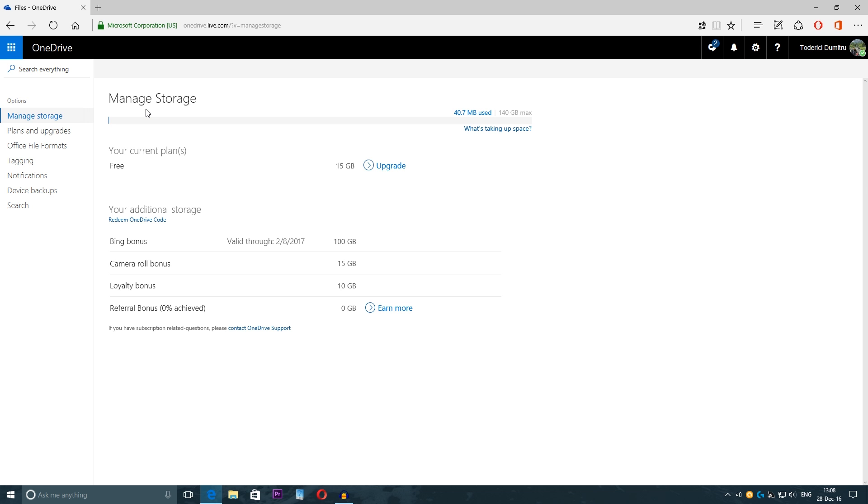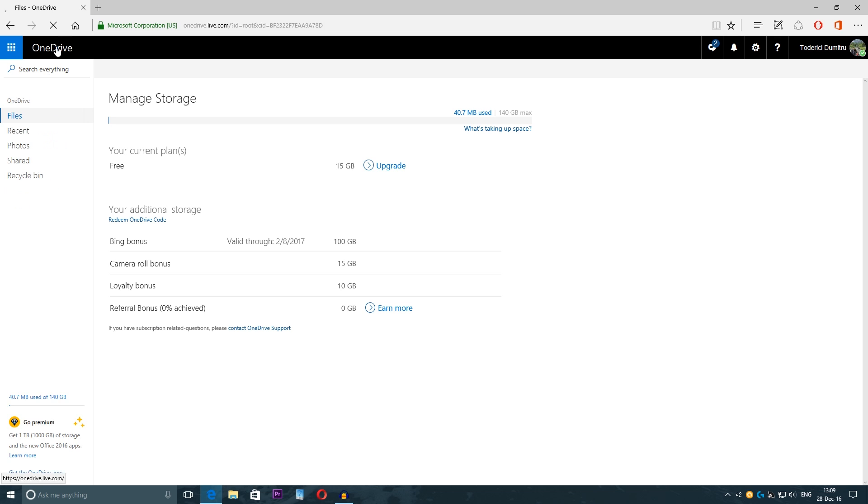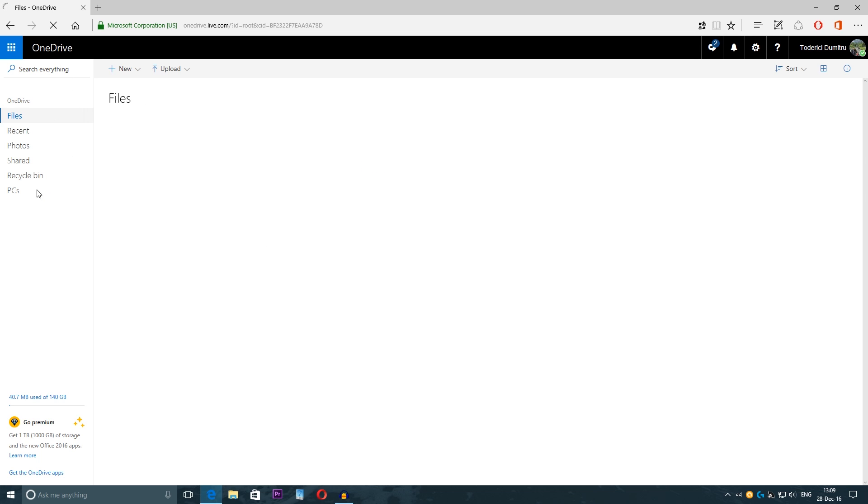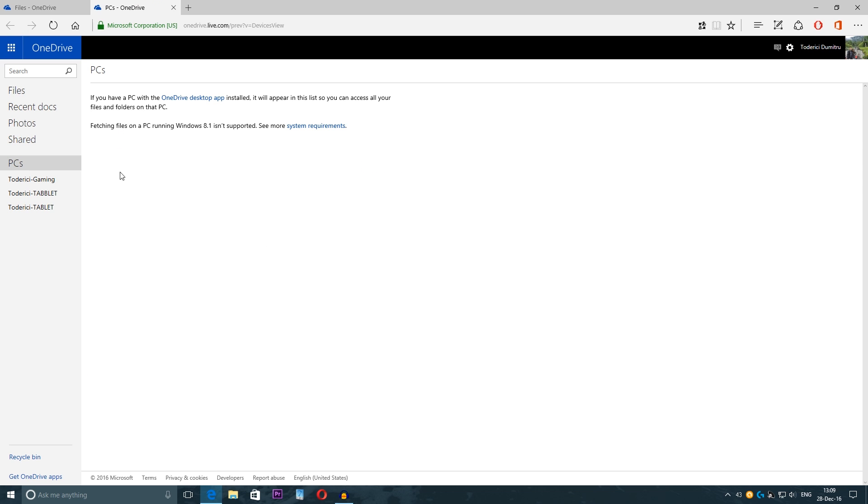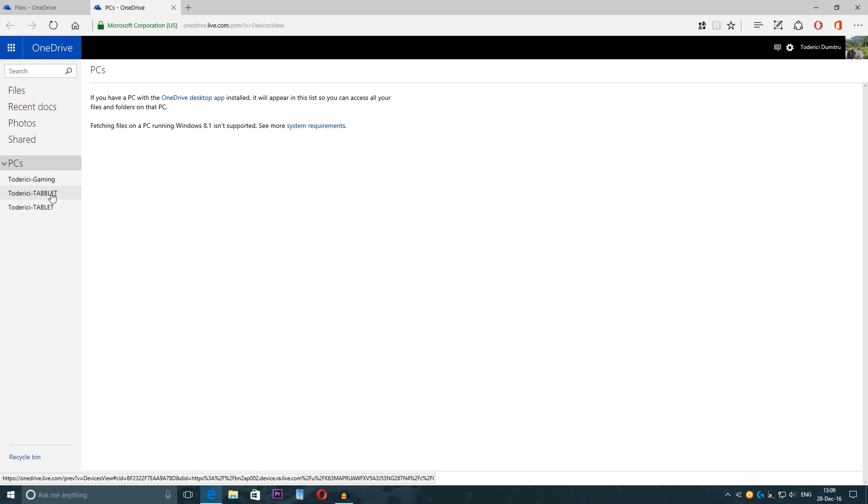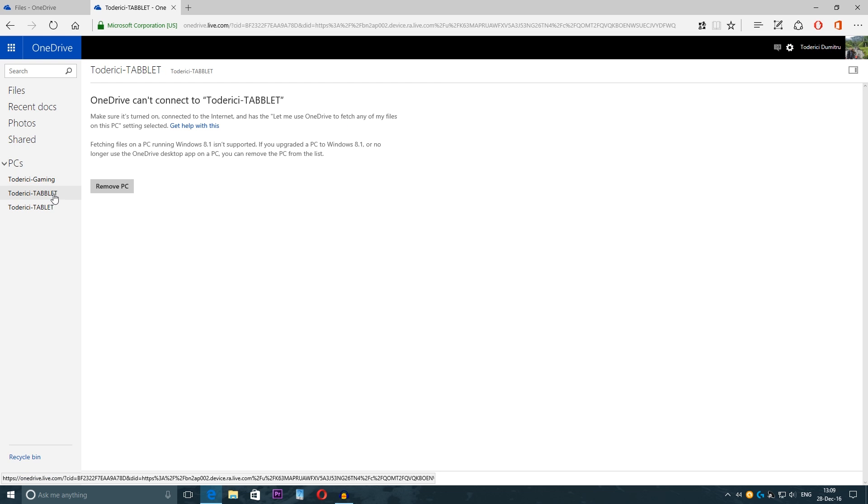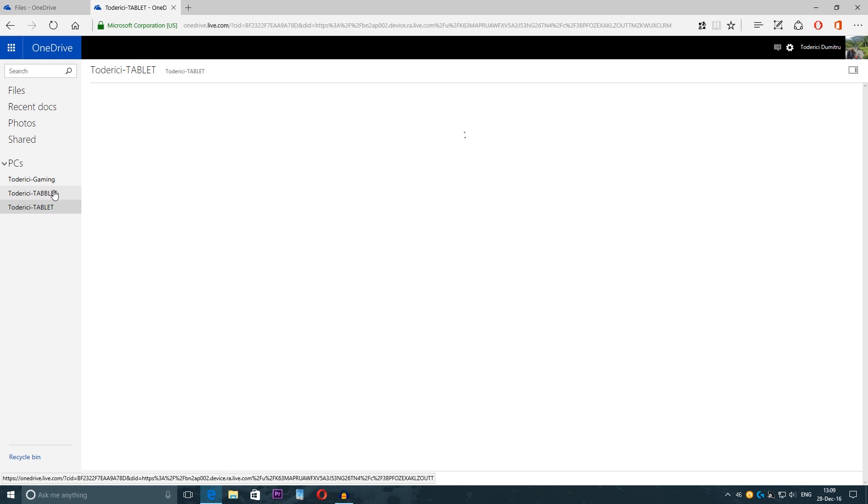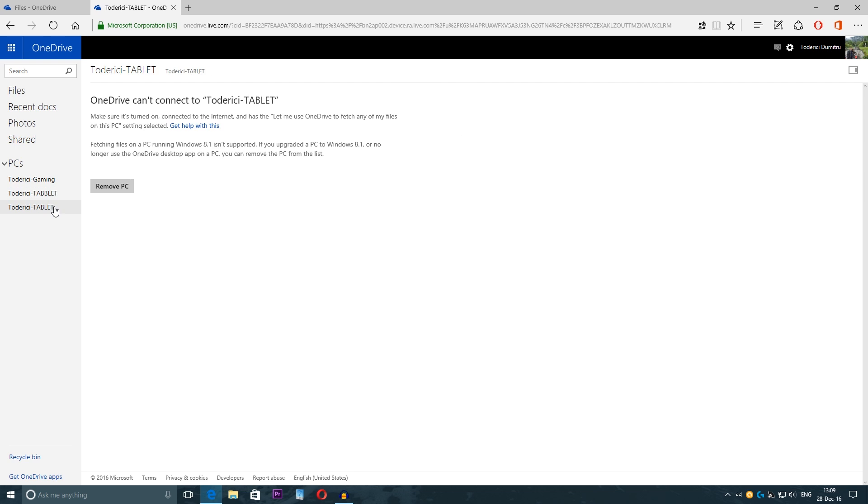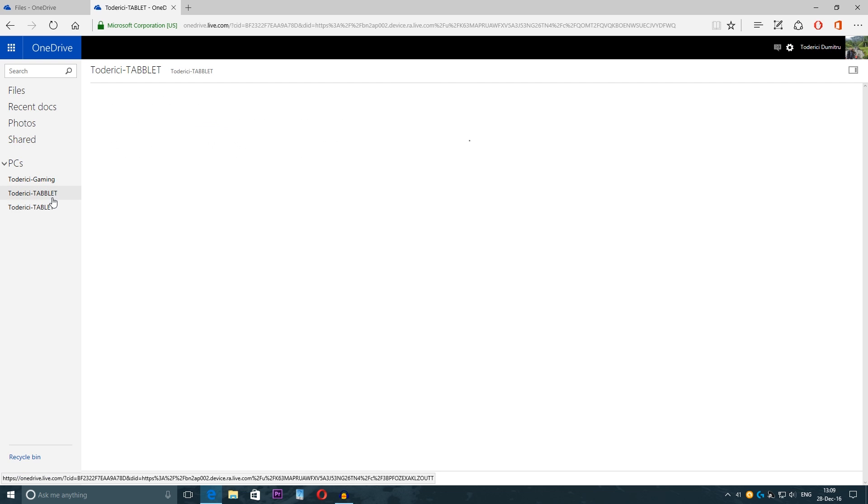Click on this one and once you click on this one it will take you to your storage and here on the left side you have device backups. This device backups is for the phones. For desktops you have pieces, this is my main PC and this my tablet. I have two so I have to delete one.